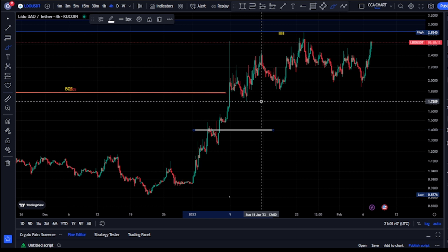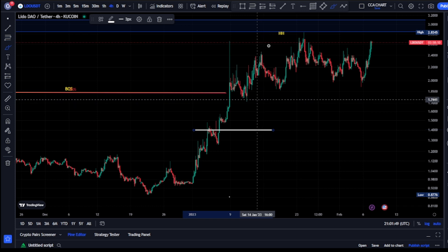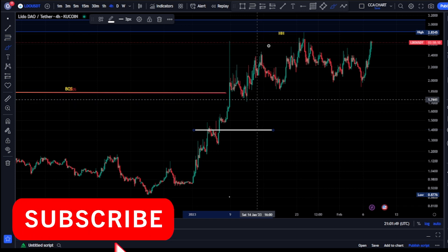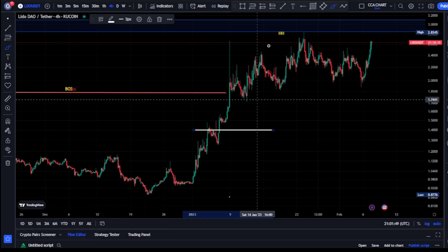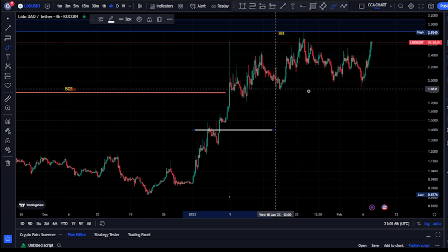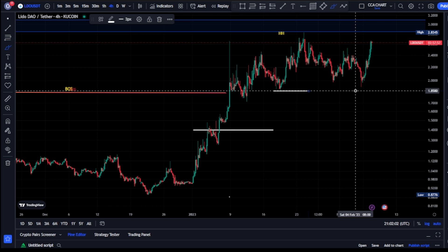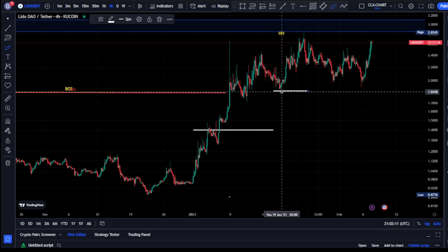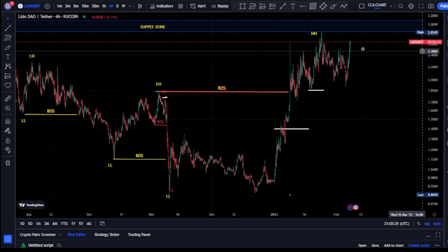On our four-hour time frame, we see price break structure to the upside. We're expecting a pullback — for us to be sure we're on a pullback phase, we need price to take out this swing that gave us this breakout. Currently we've not seen price break below it, so we should expect more break of structure to the upside. If this swing is broken, then we should be rest assured that price is ready to pull back on the four-hour time frame.